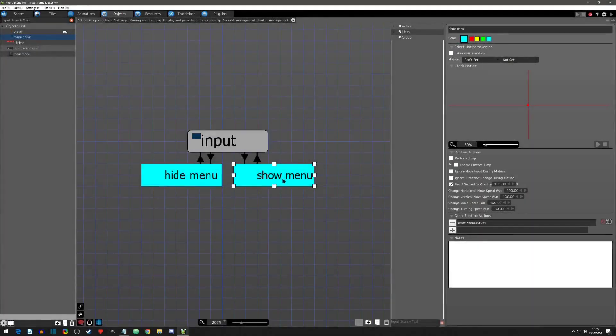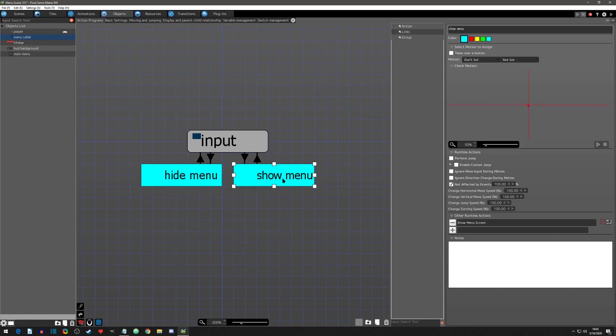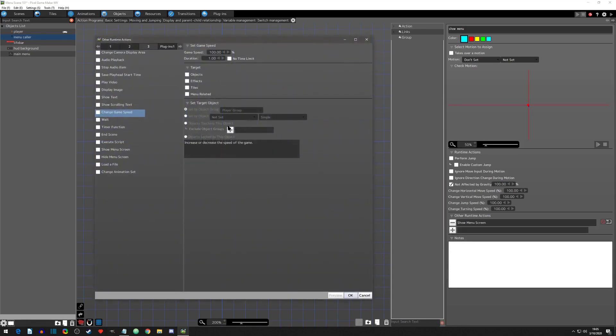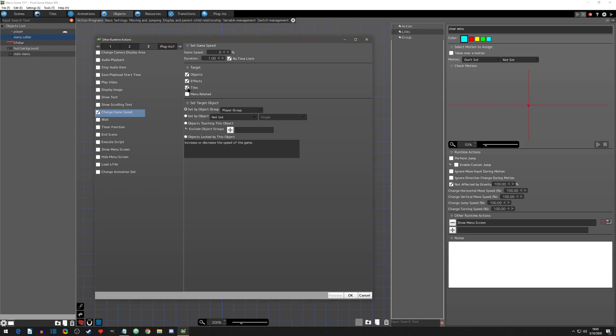One last detail we need for a true menu experience is for the game to pause when you go in the menu. First, we'll set up the pause. In the show menu state, we will add runtime action change game speed. I'll have a video that goes into full detail, but for now, we want a full pause. I'll change the game speed to 0% and click on no time limit. I want this to affect everything but the menu related targets. This means all objects.